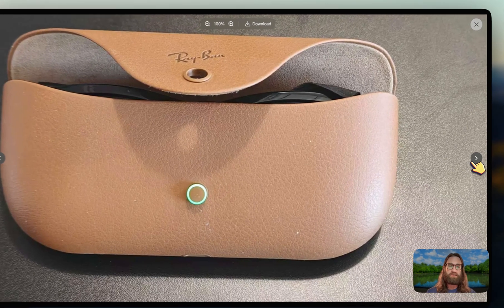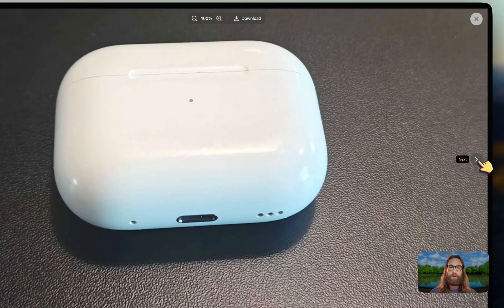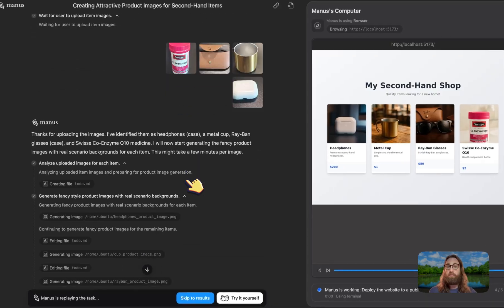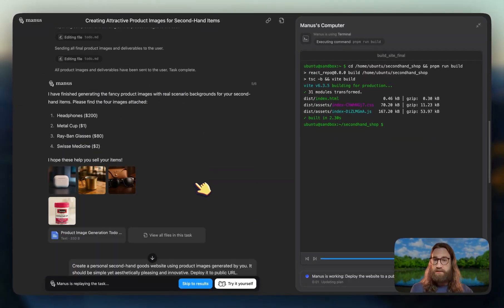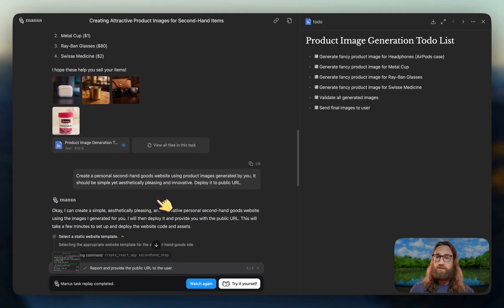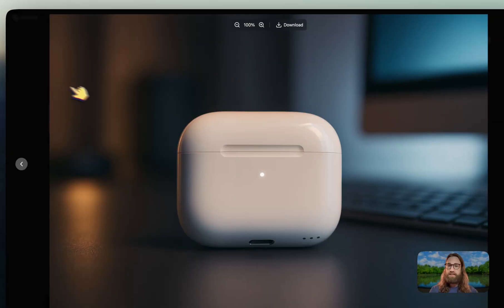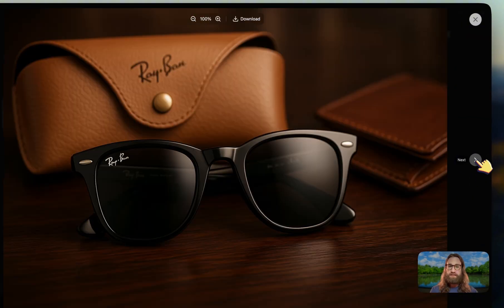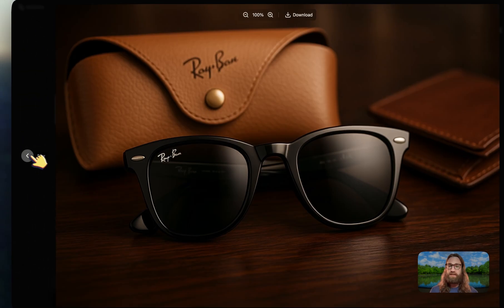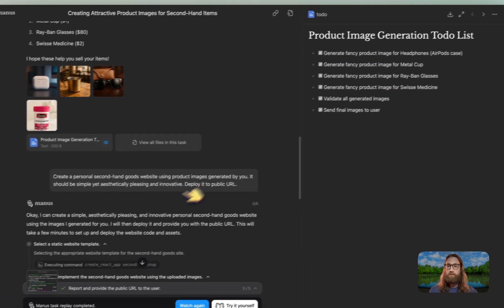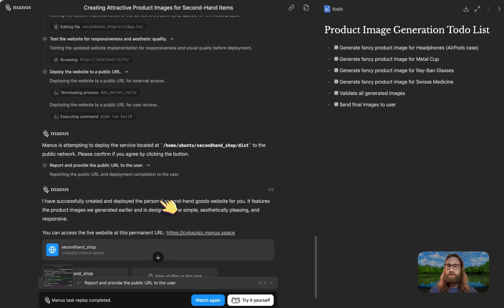You can't even see what the glasses look like, a simple cup and some AirPods. Well, Manis AI apparently is able to take in these raw images, clean them up, make them look really nice as mockups, and then it even goes the extra mile of creating a website where we can view all this information.